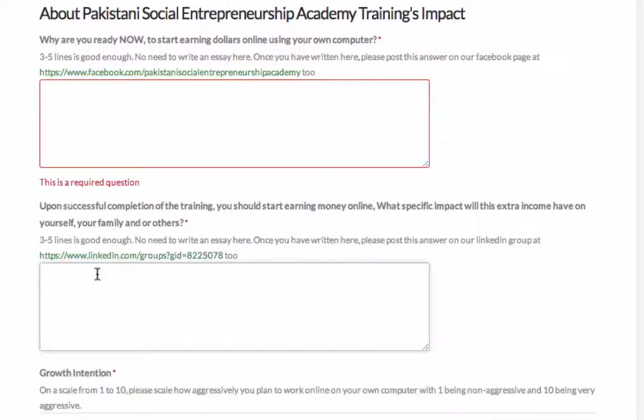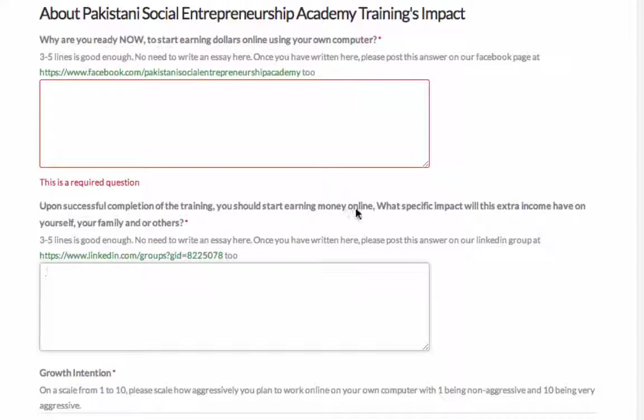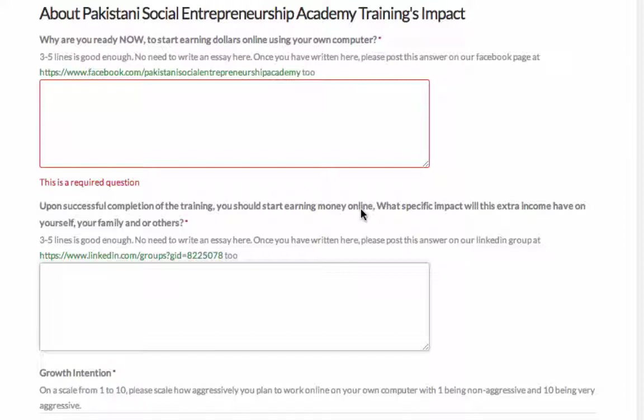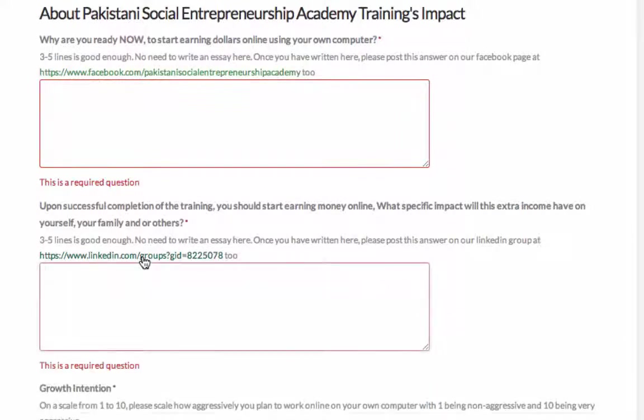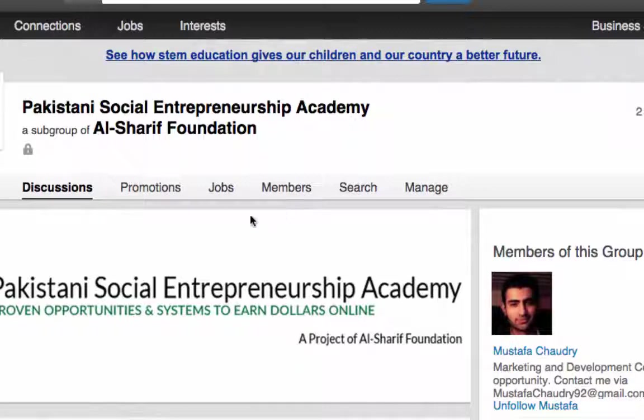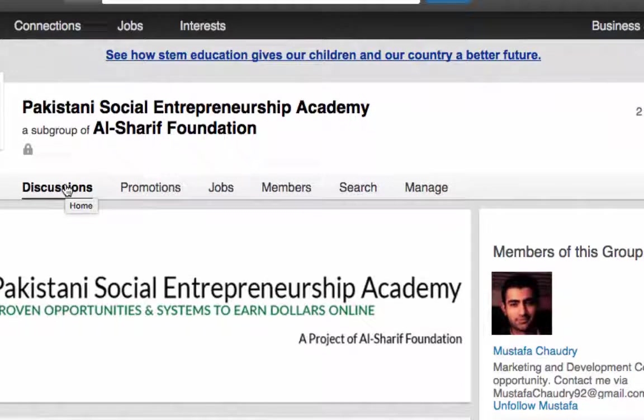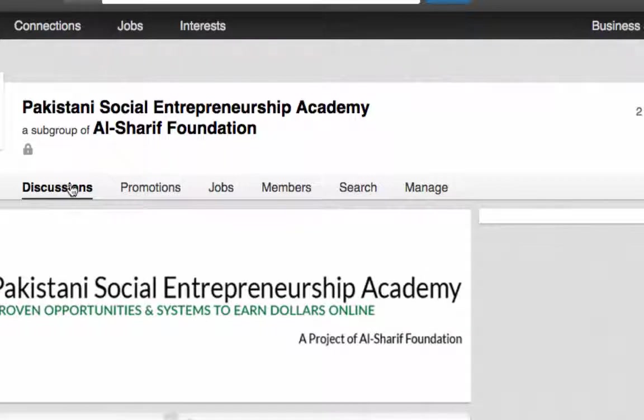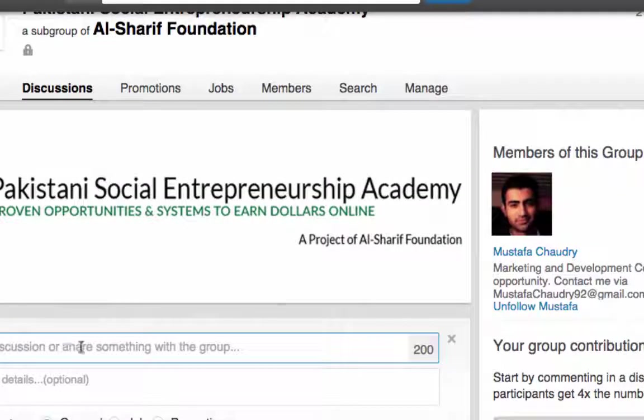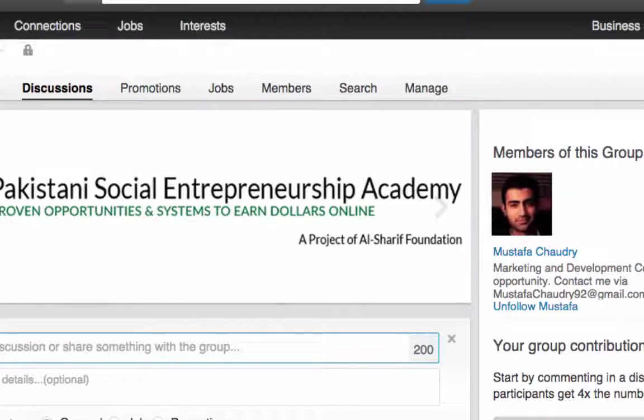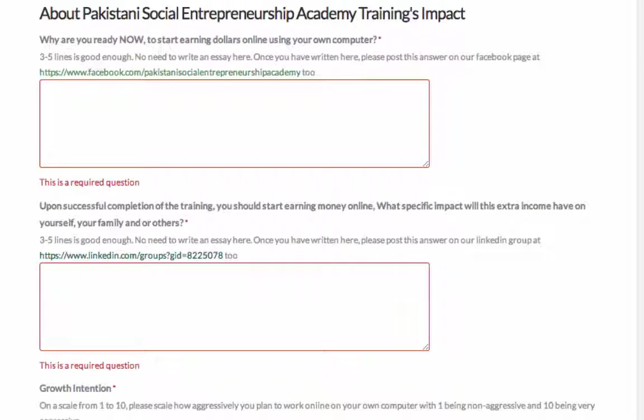The next question is upon successful completion of the training, you should start earning dollars online like money making money online. What specific impact this extra income will have on yourself, your family or any other significant other than your in your friendship. Again first we want to know why you are ready right now and this one we want to know once you start making money online, what impact it will have in your family in terms of extra income, what problem it will solve and we want you to write it here and plus post this one on LinkedIn. Again here is the LinkedIn link and just post on a discussion. Because on the previous step you already have the LinkedIn profile, you are already a member to the group by now and then just click on discussions. Start a discussion just write it here title and small description again three to five lines.